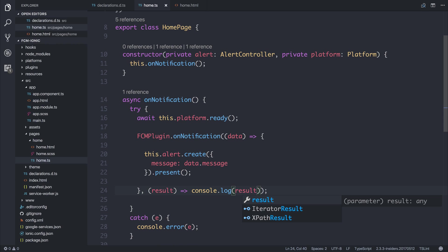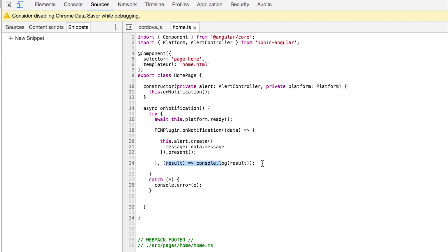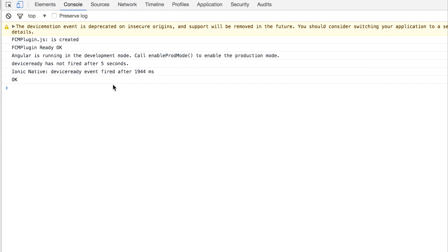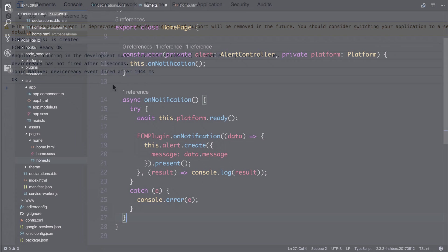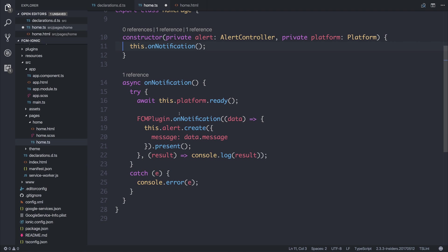So now we have the ability to receive Firebase cloud messaging notifications on our Android device. Ideally though what you'd want to do is use the push notification plugin to then display a push notification when we receive a notification from Firebase. So to wrap this video up what we can do is send that push notification from Firebase cloud messaging to our application. Our application can then display that information on screen.